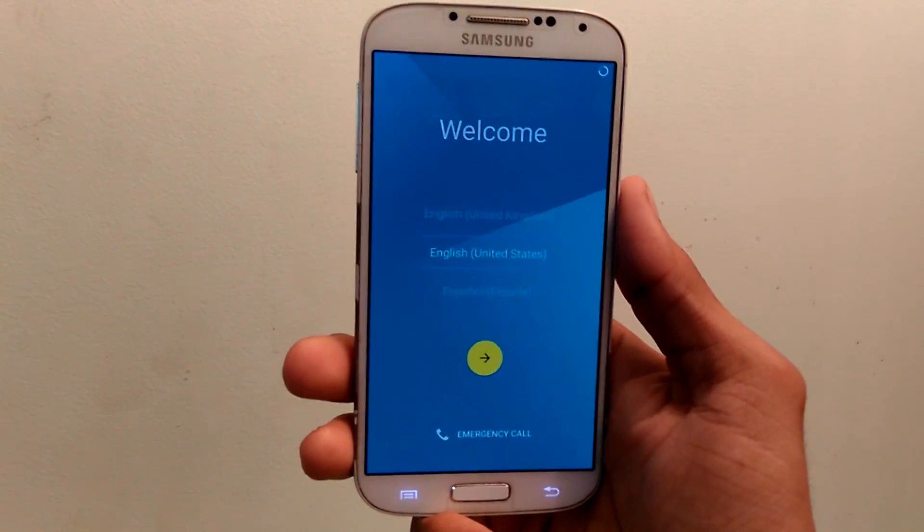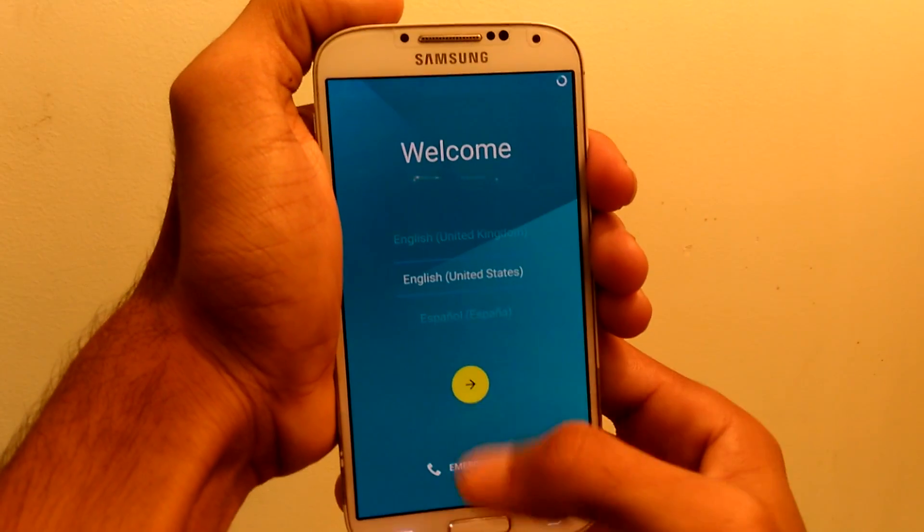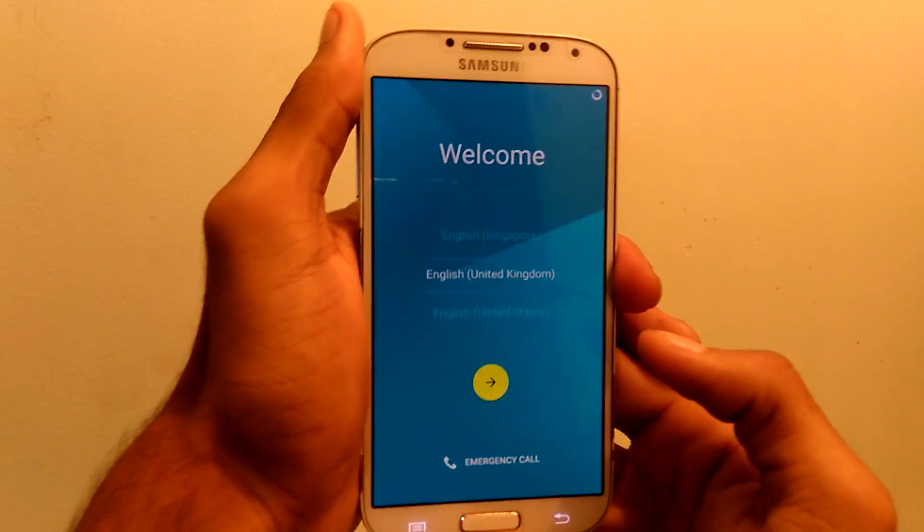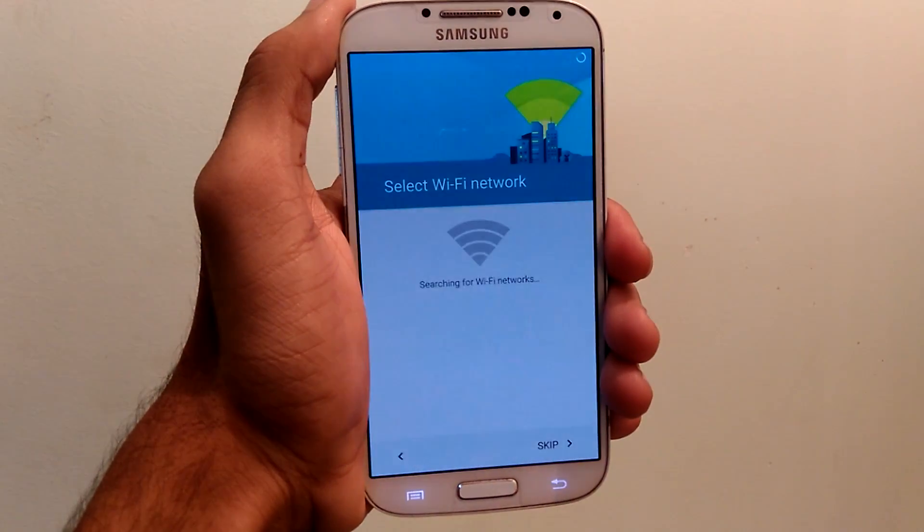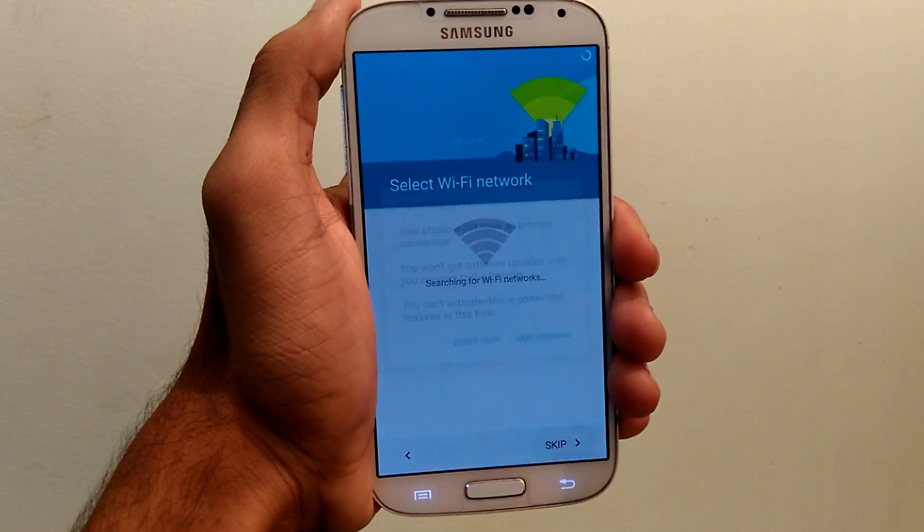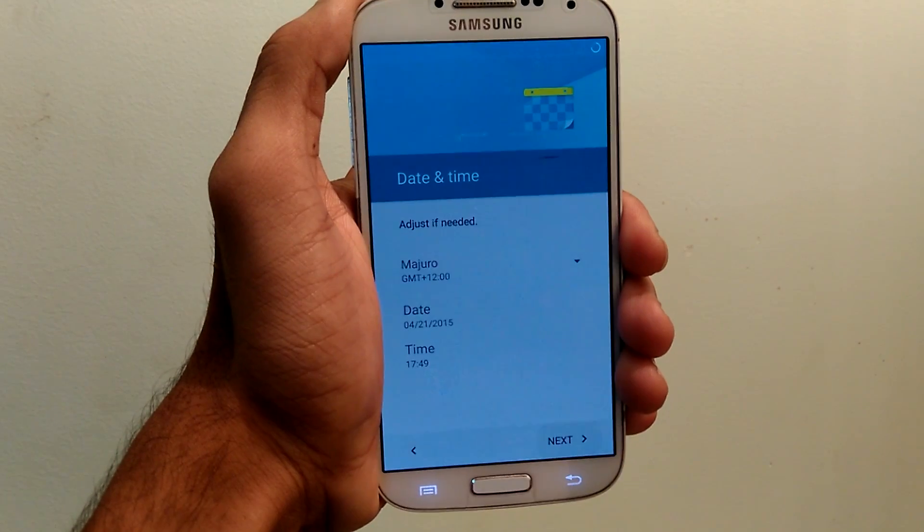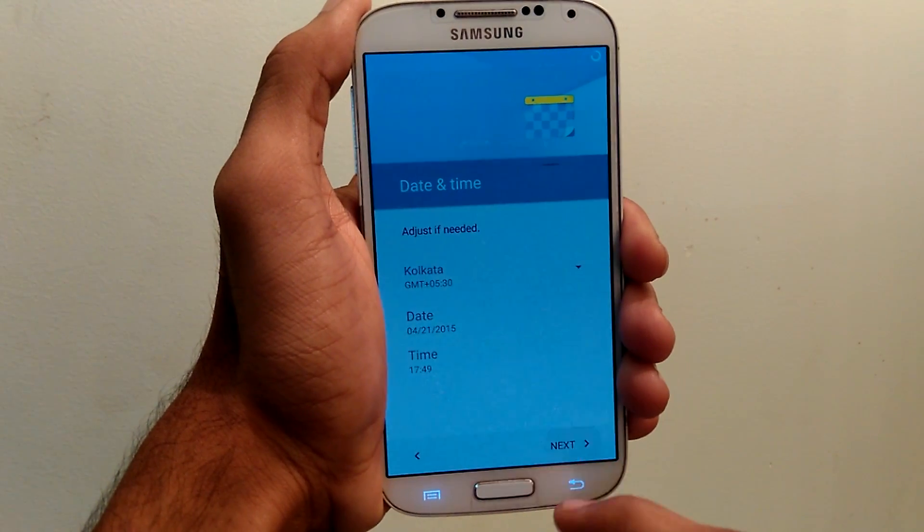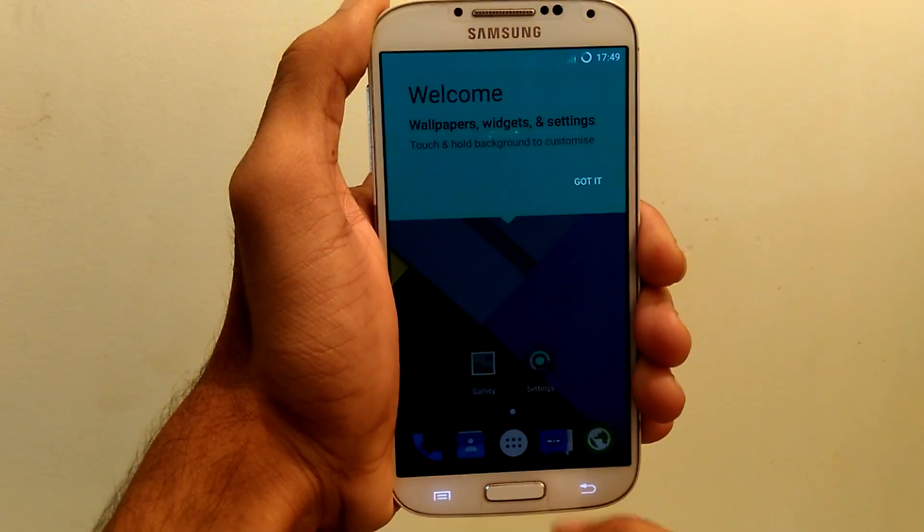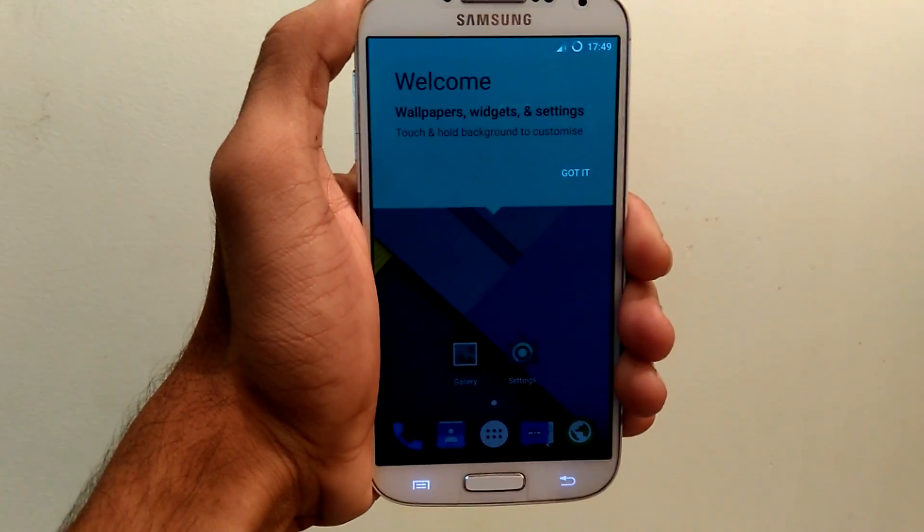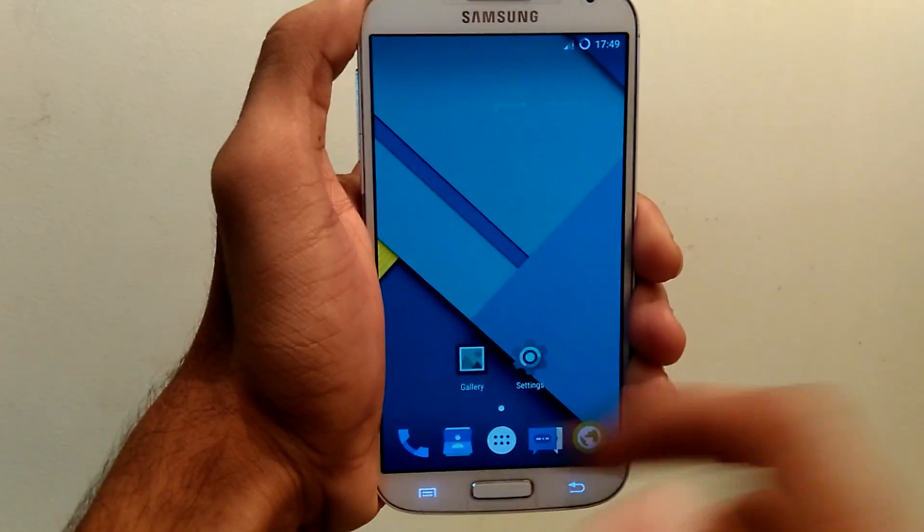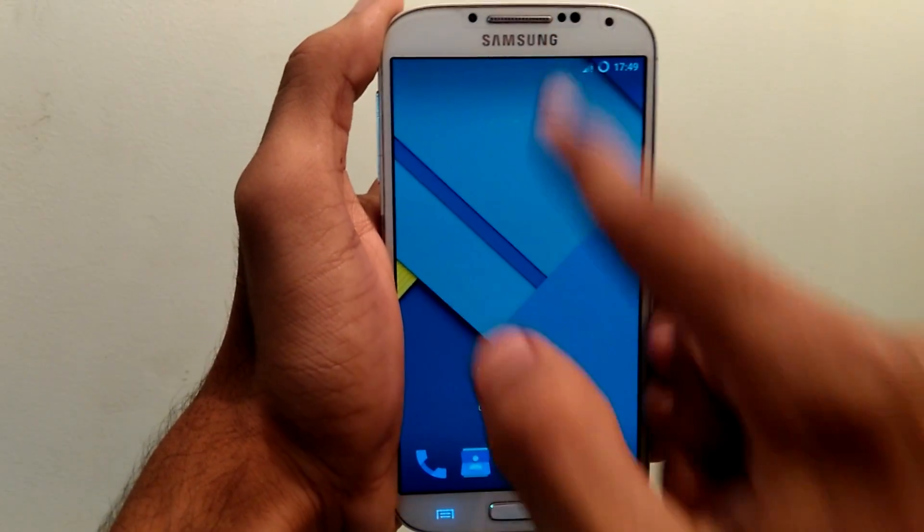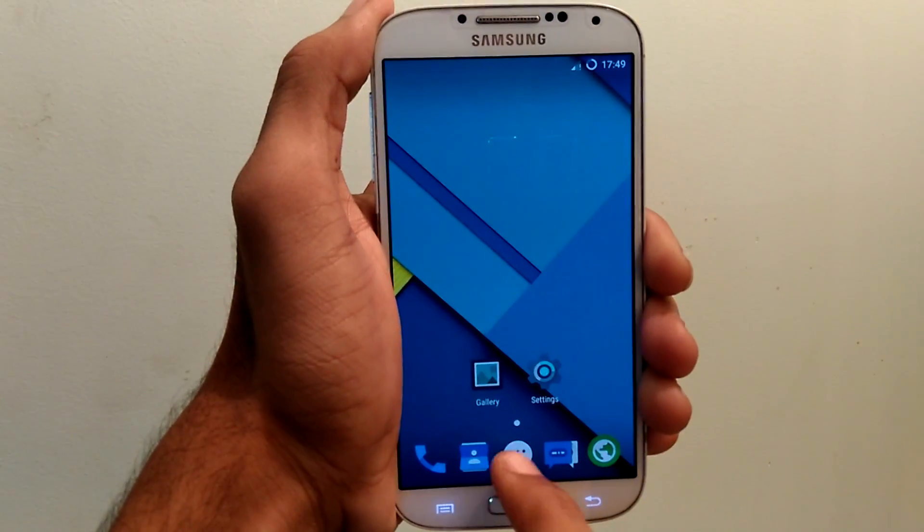So this is the basic setup. Let me skip everything here. So this is the welcome page. You can see it. This ROM is same as CM12 as we have seen before installation.